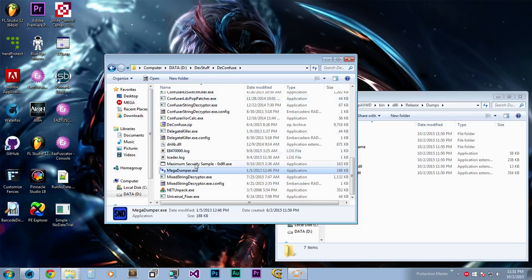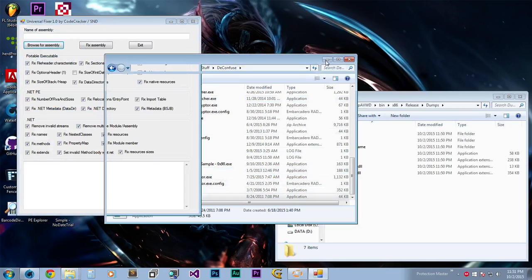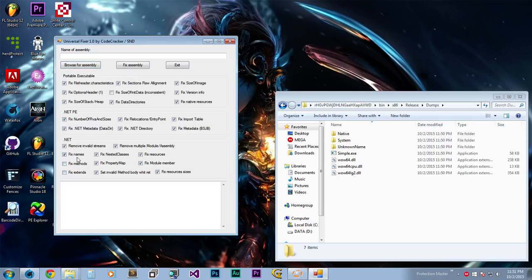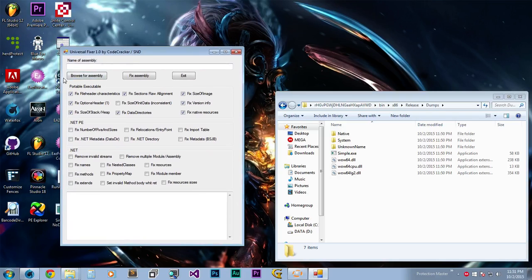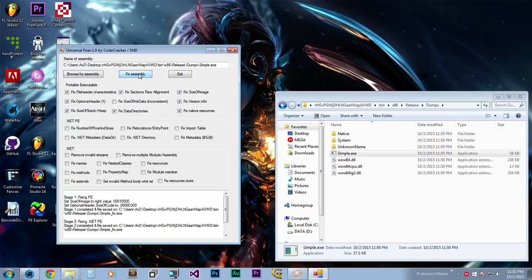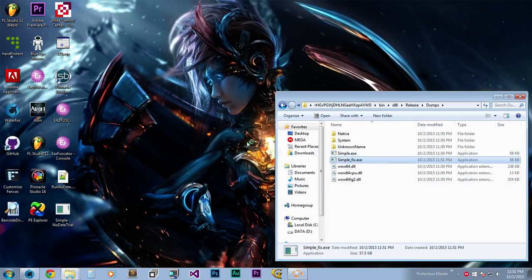Open up Universal Fixer and remove all the .NET options — uncheck .NET, PE on .NET — and simply load the assembly into the fixer, then click the button that says 'Fix Assembly'. Close it up and let's try it out.